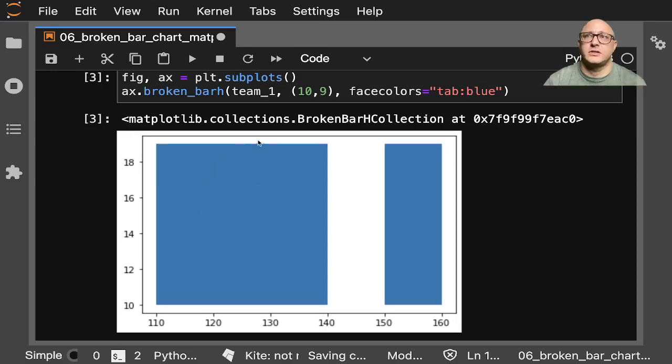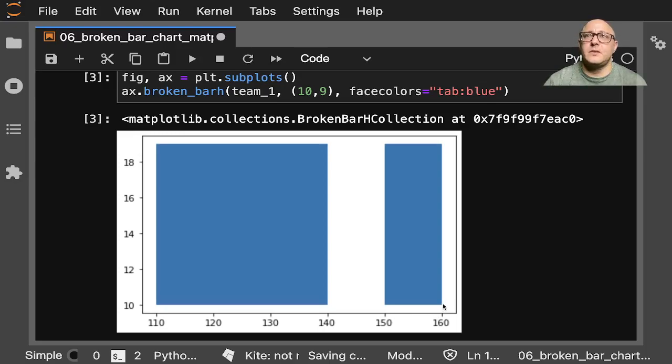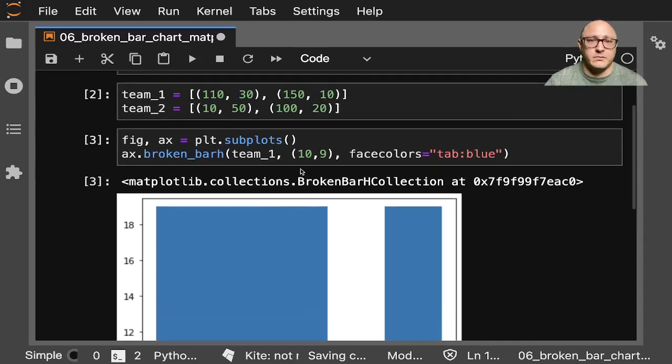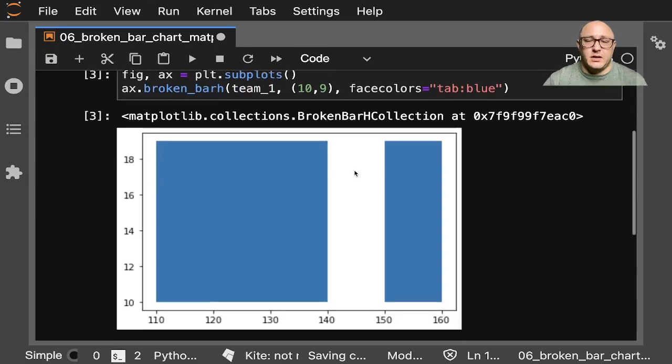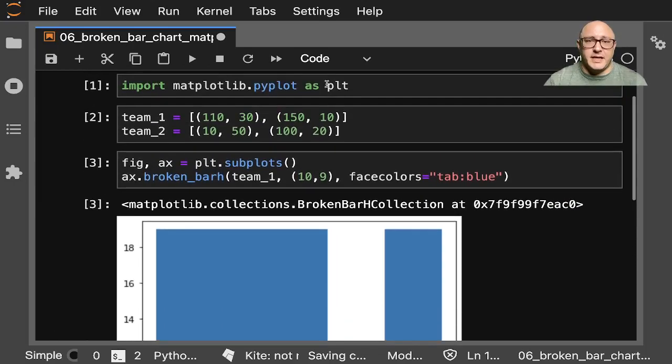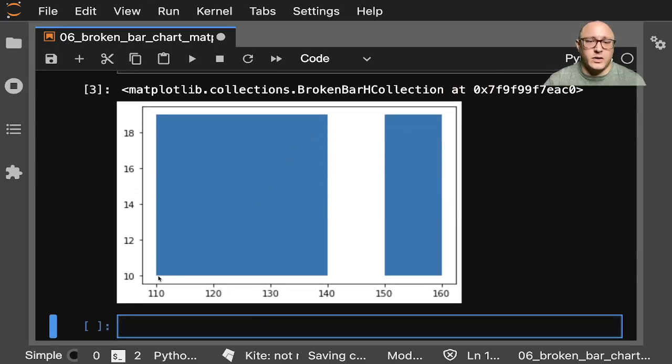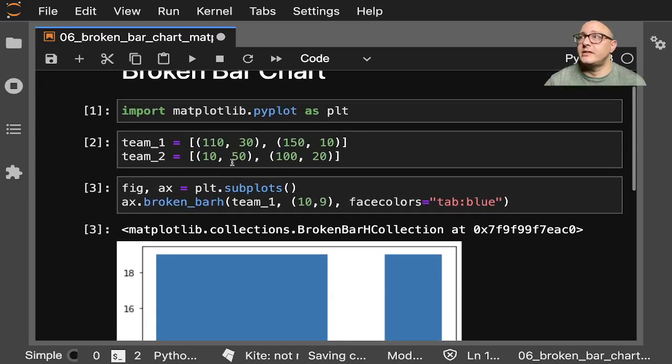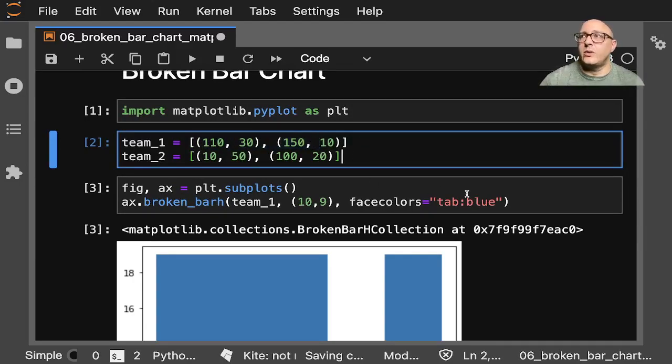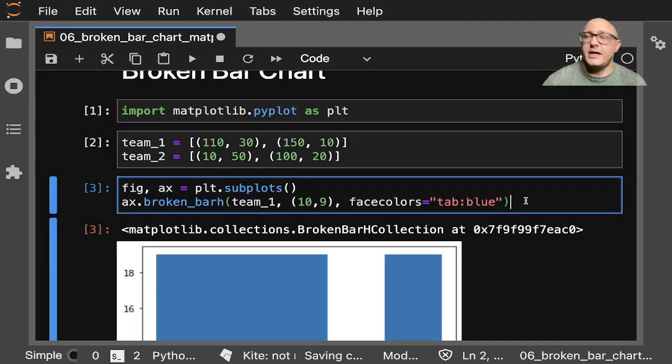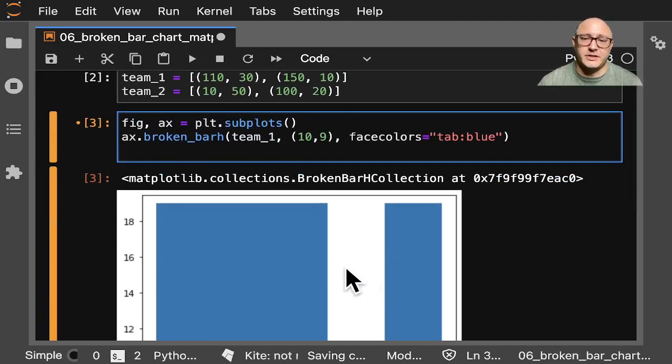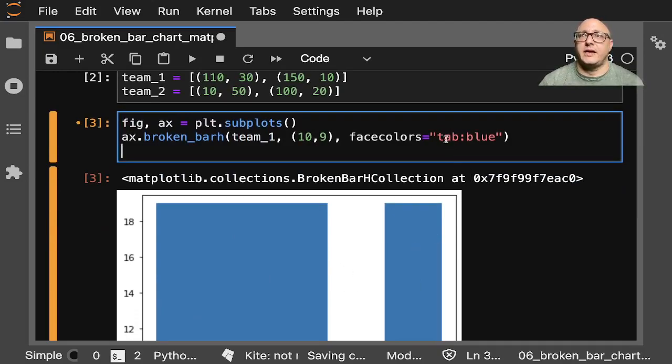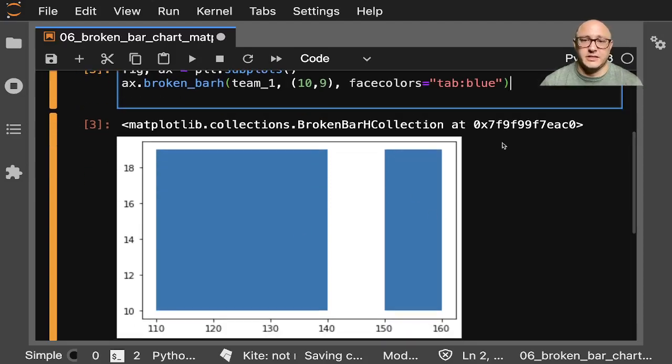So we have this first plot here. Notice it starts at 110, goes all the way up to 150 by about 160. This is basically like starts at 150, goes up by 10. Starts at 110, goes up by 30. That's where these numbers come from. So when we do this for the next one, these are broken up. You can actually color these differently as you want. I'm going to say these are just going to be the same for now.